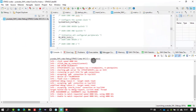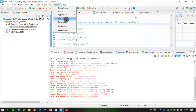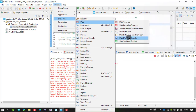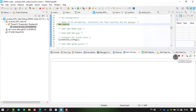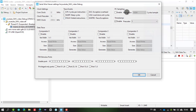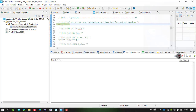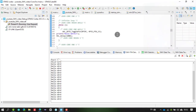Go to Window > Show View > SWV > ITM Data Console. In the ITM Data Console, click the settings icon to configure trace. Enable PC sampling and in the ITM Stimulus Ports, enable port 0. Then click the start trace icon and run your code in debug mode. You will see 'Hello World' start printing in the ITM Data Console.